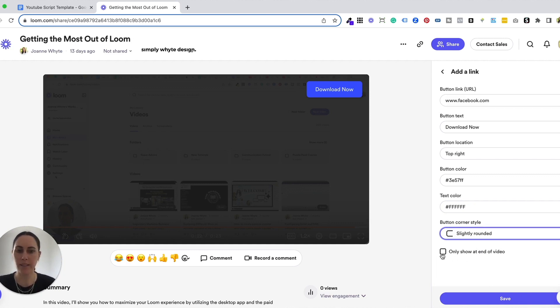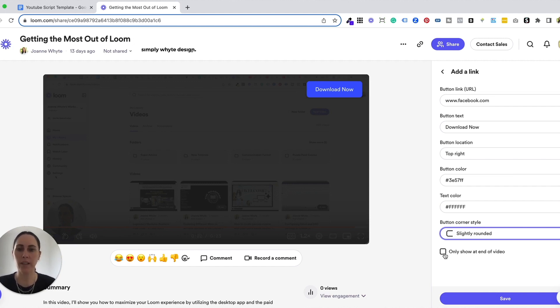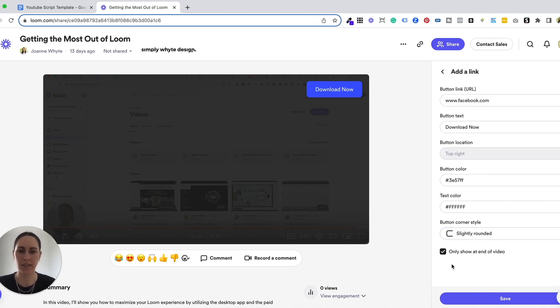Now this option here only show at the end of the video means that the person will have to watch the entire video and then the call to action will appear. That's really good if you're doing like sales or courses or anything like that where you need to lead them to the end button. So if I click that it will only show at the end of the video.